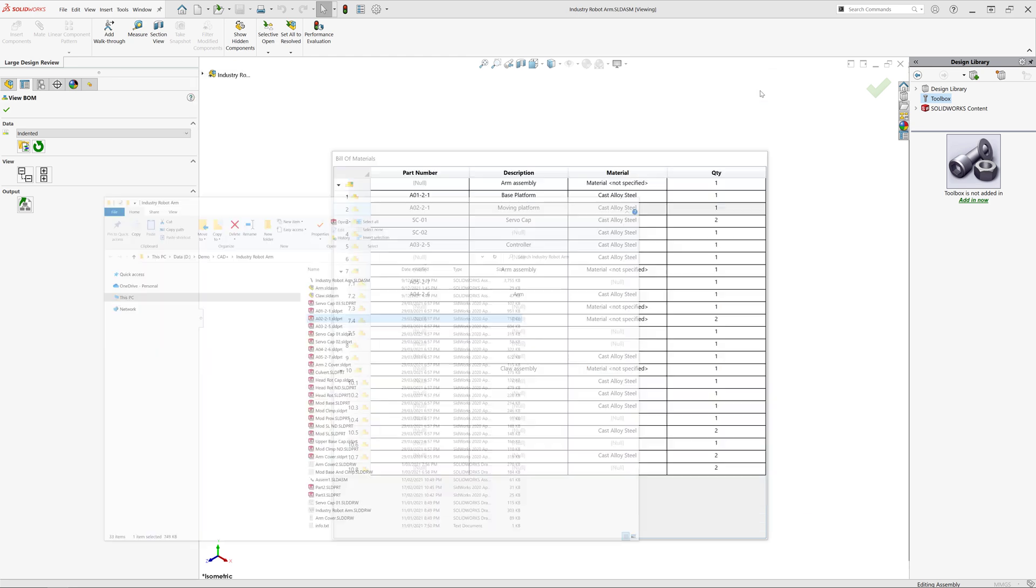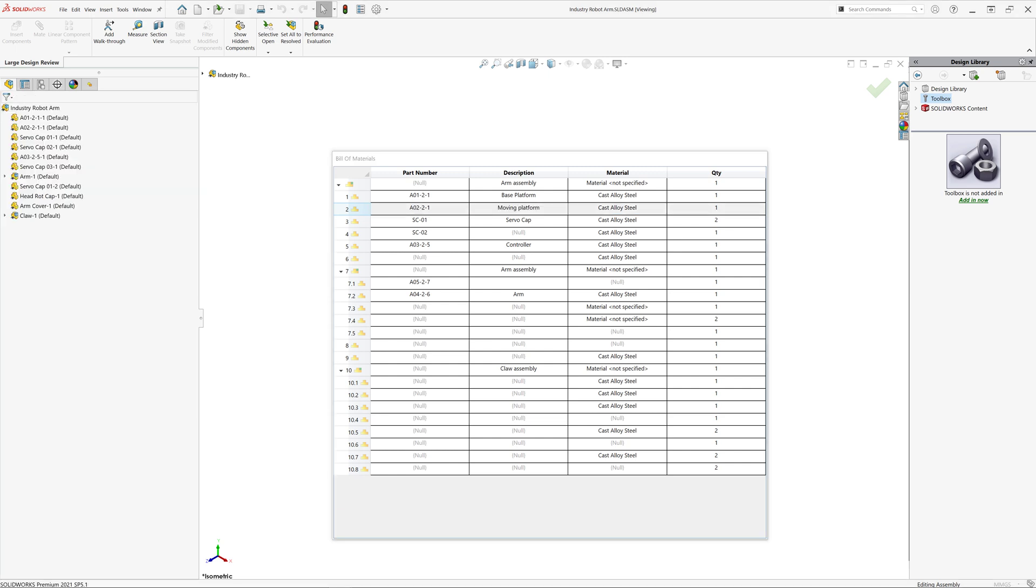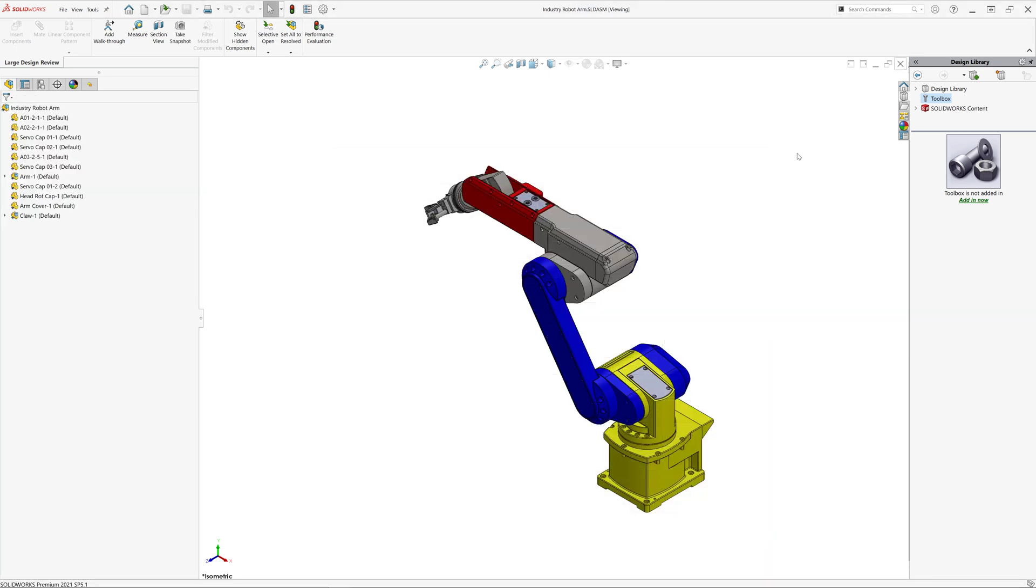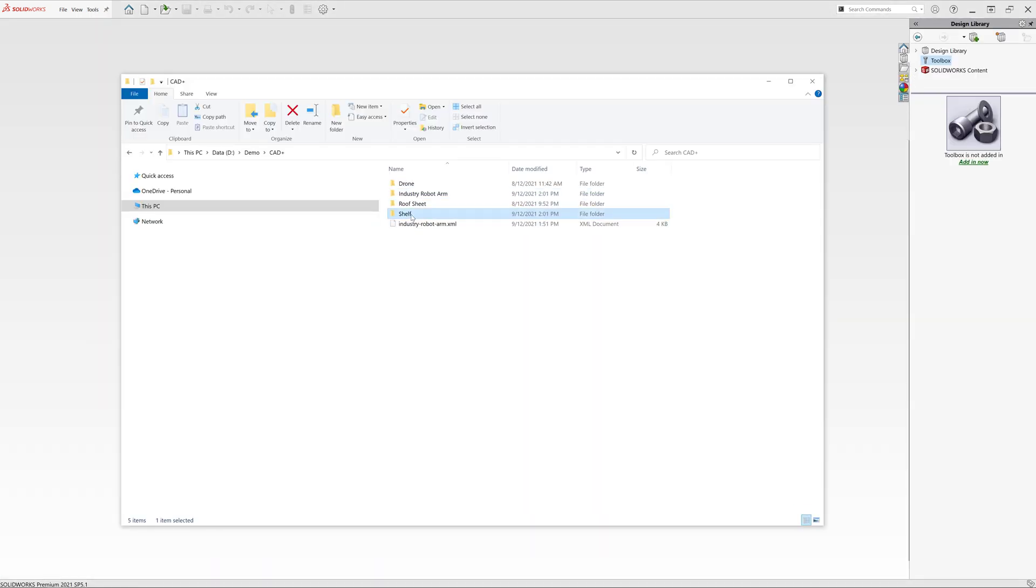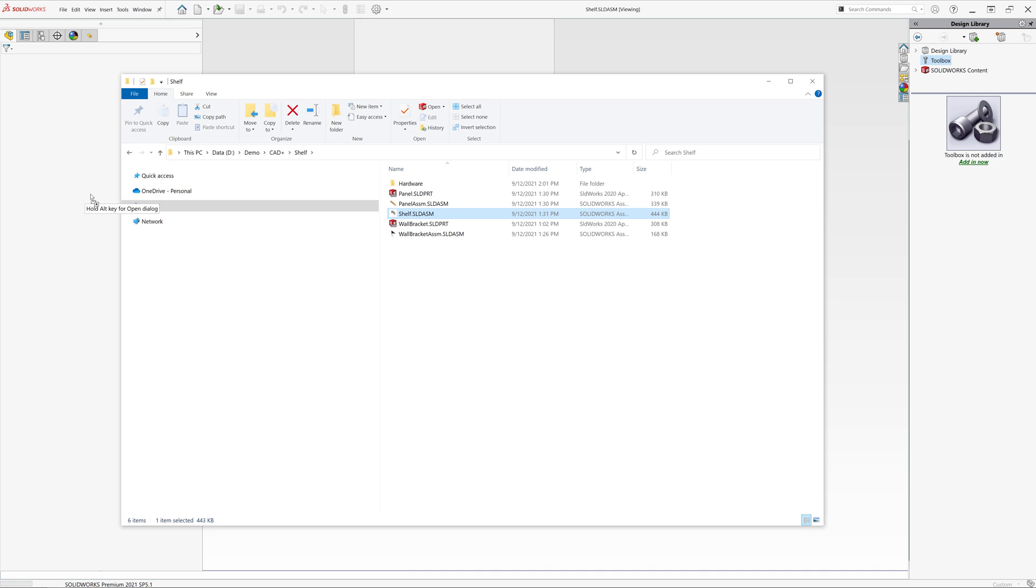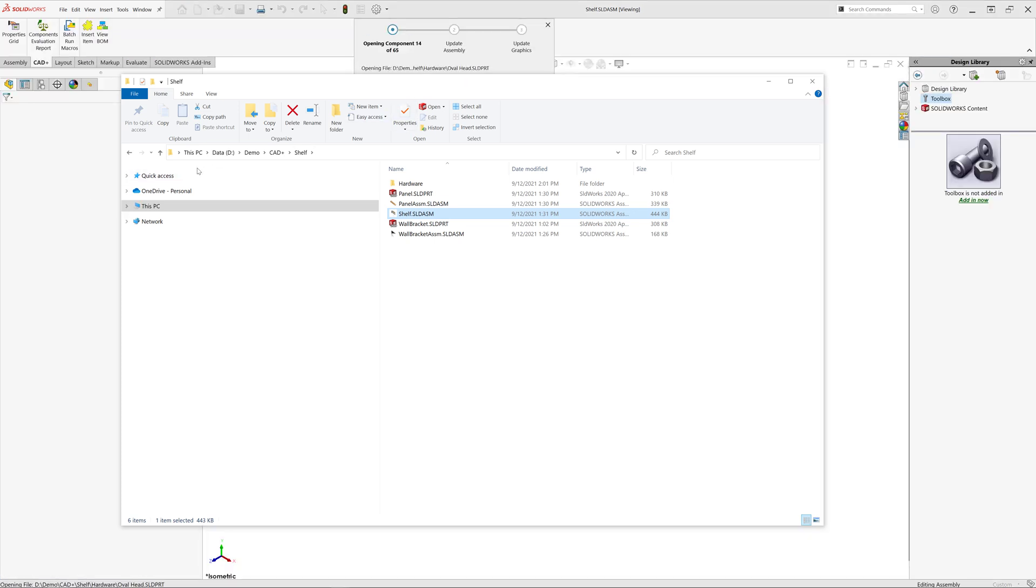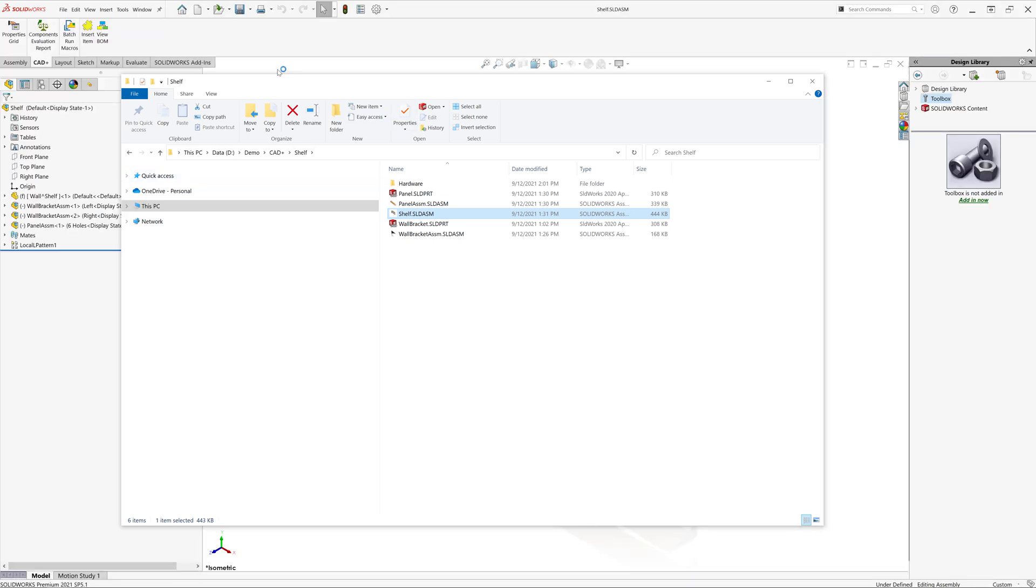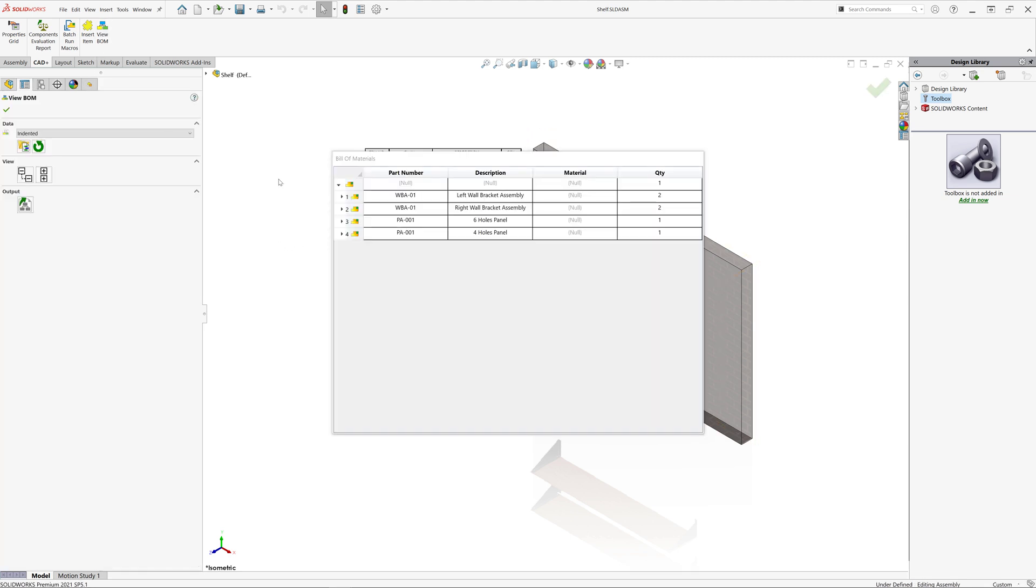There are many advanced options you can employ in order to generate exact structure of the bill of materials which suits your requirements. One of those options is an ability to generate a flat BOM of your structure. Flat BOM will bring all of the items to a top level, correctly recalculating their actual quantity. Let me activate view BOM command and see the flat BOM of this assembly structure.